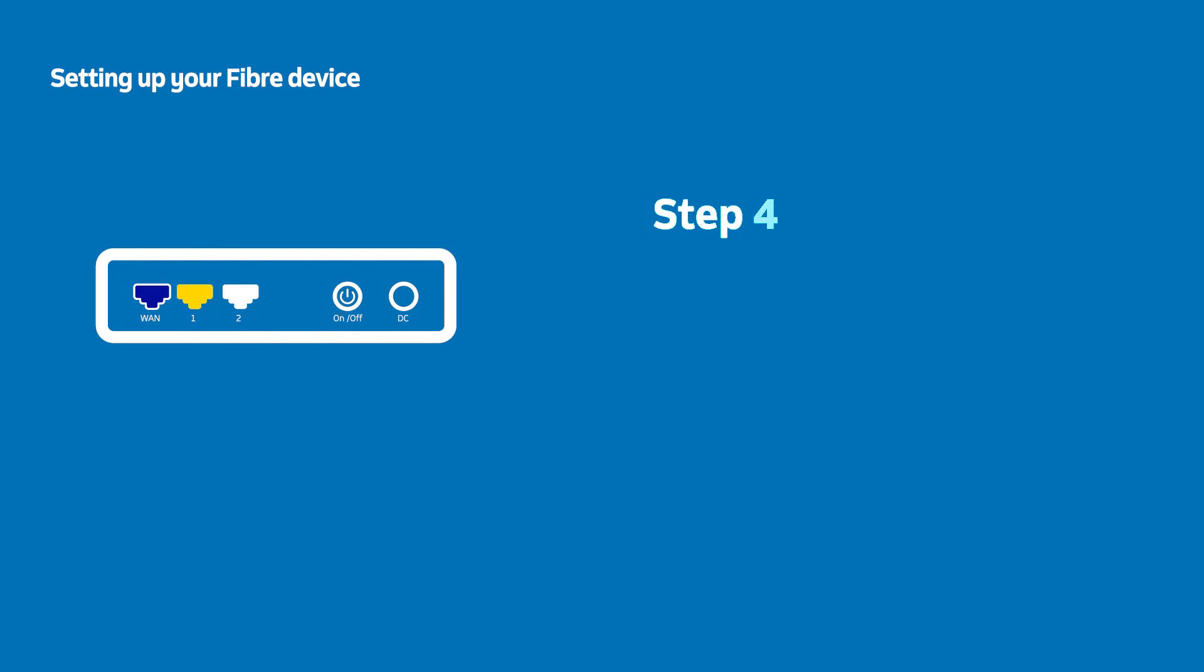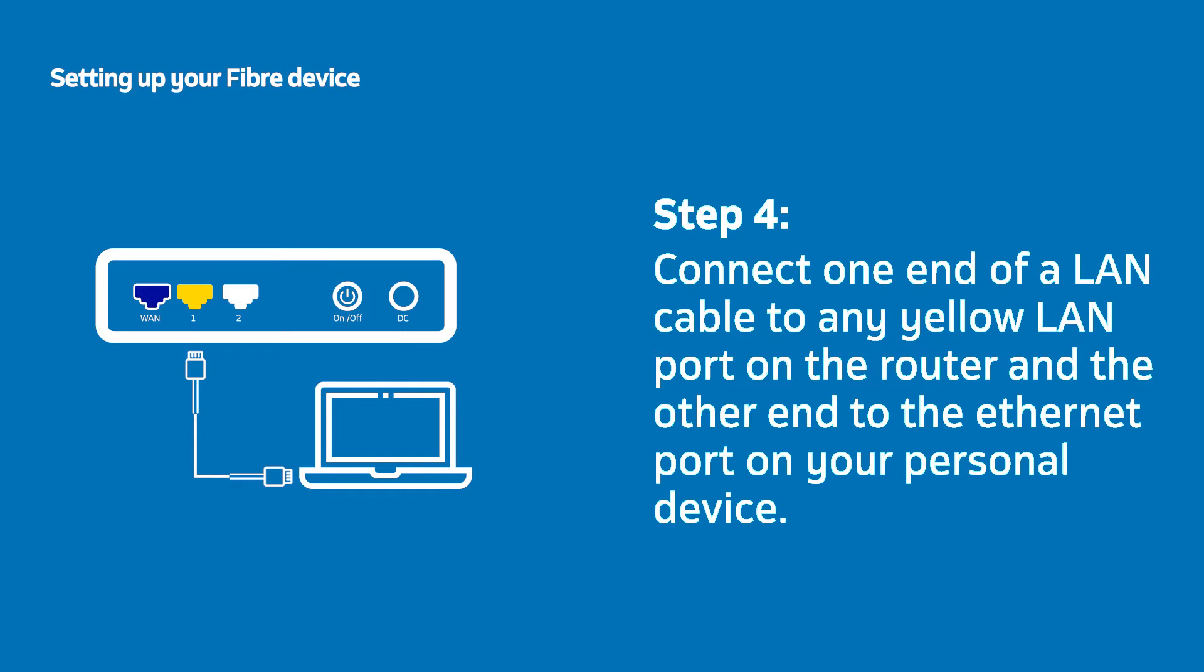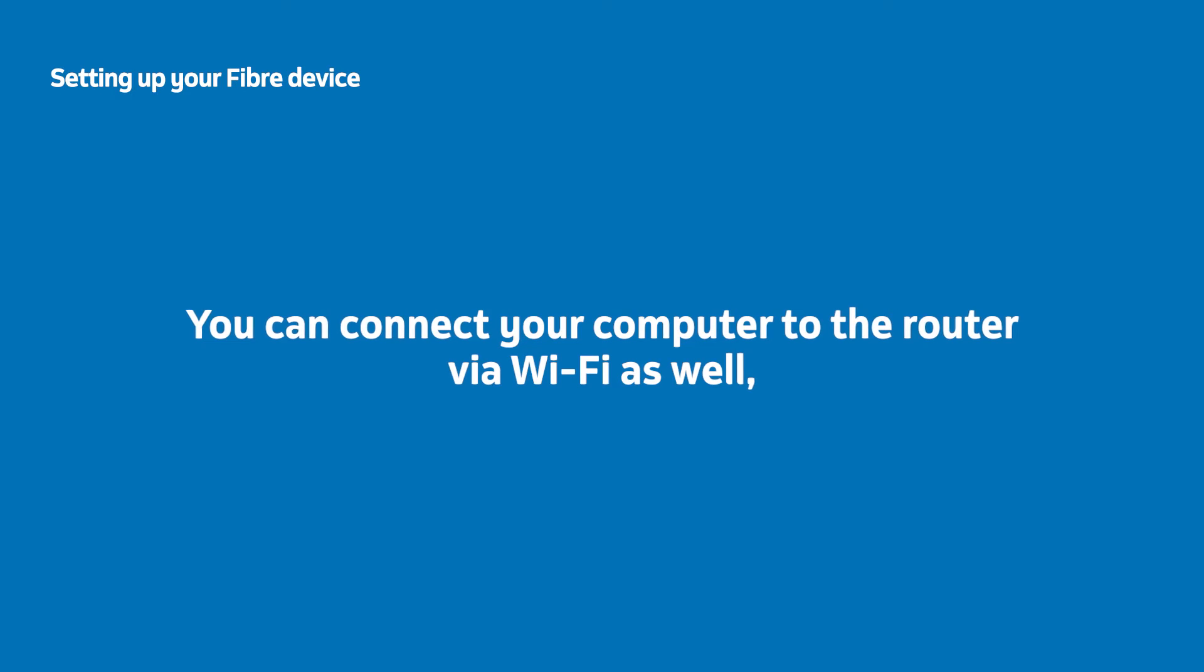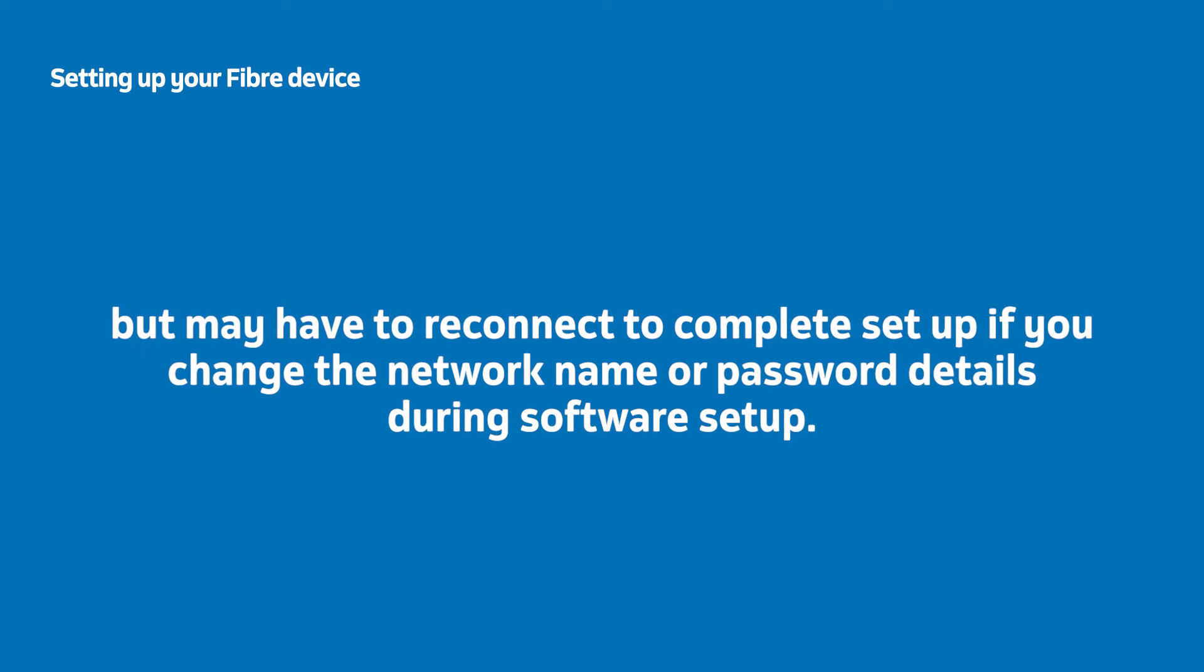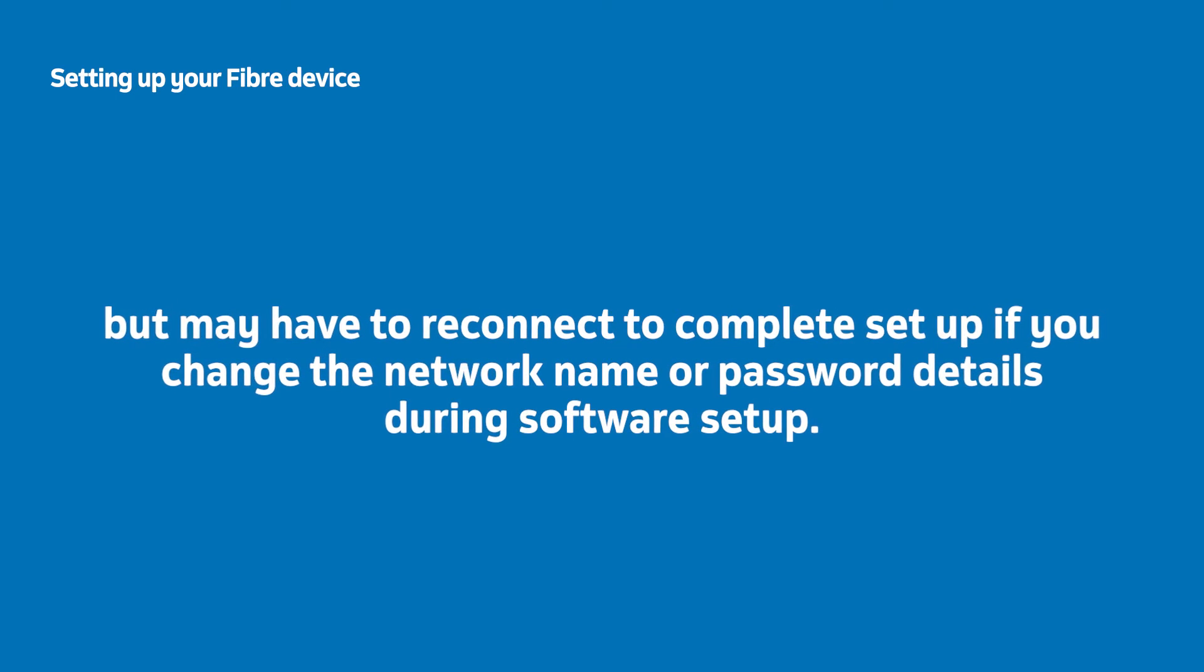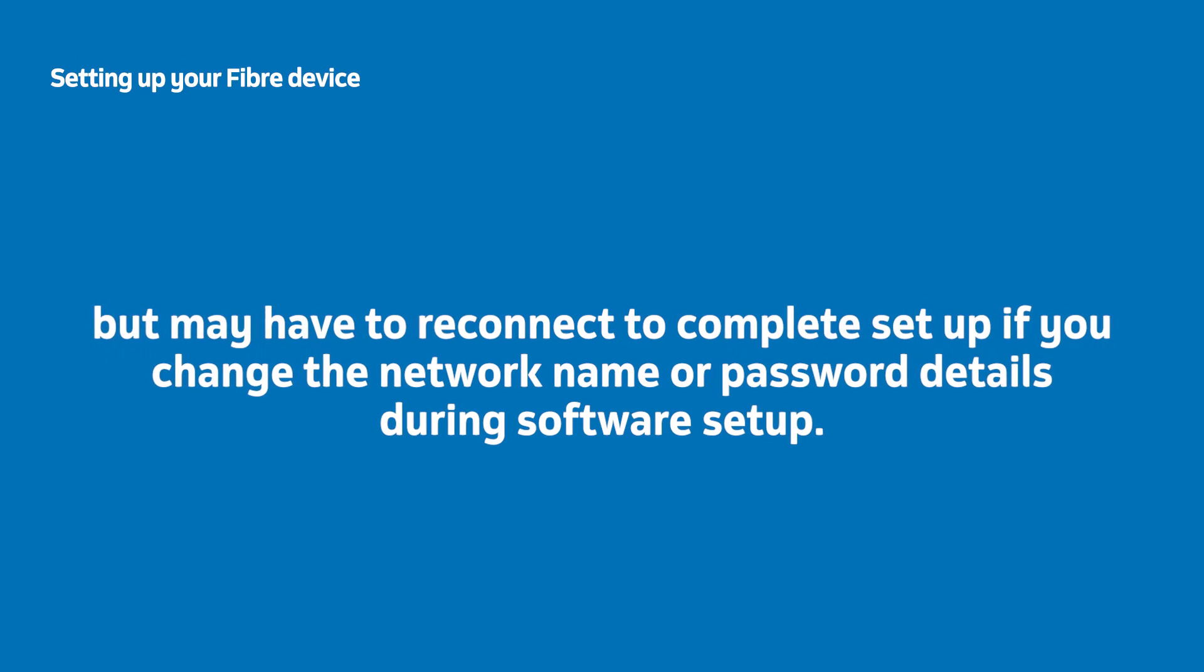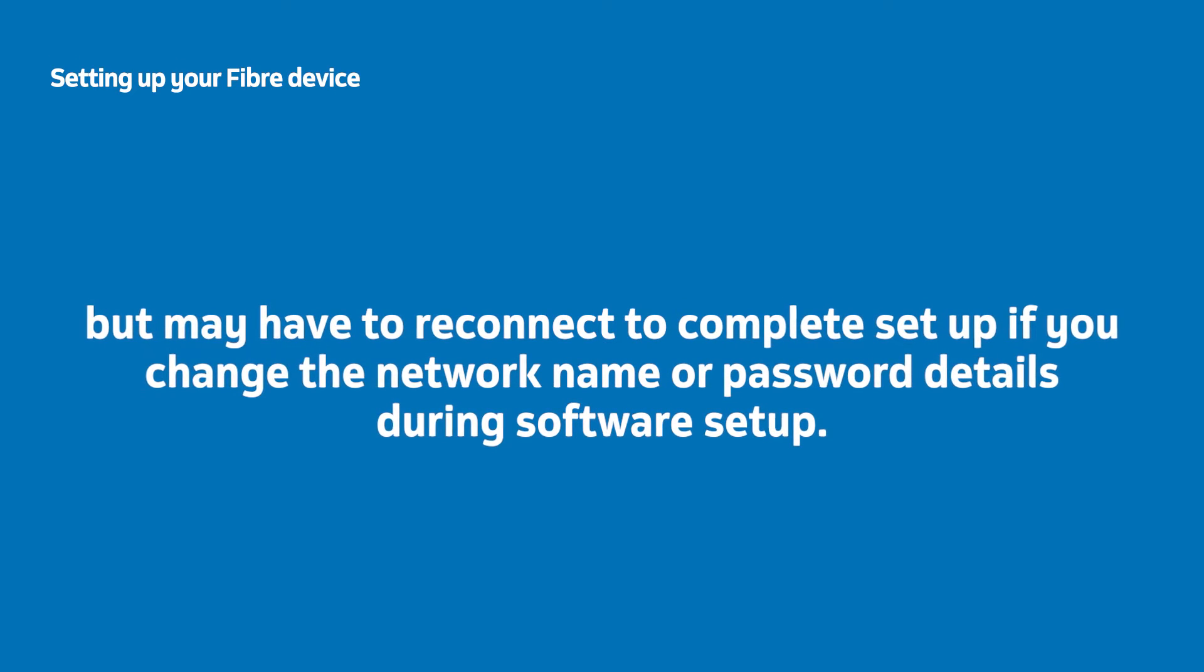Using the second LAN cable, insert one end into a yellow LAN port at the back of the router and the other end into your laptop or computer's LAN port. You can connect your computer to the router via Wi-Fi as well, but may have to reconnect to complete the setup if you change the network name or password details during software setup in Part 3.